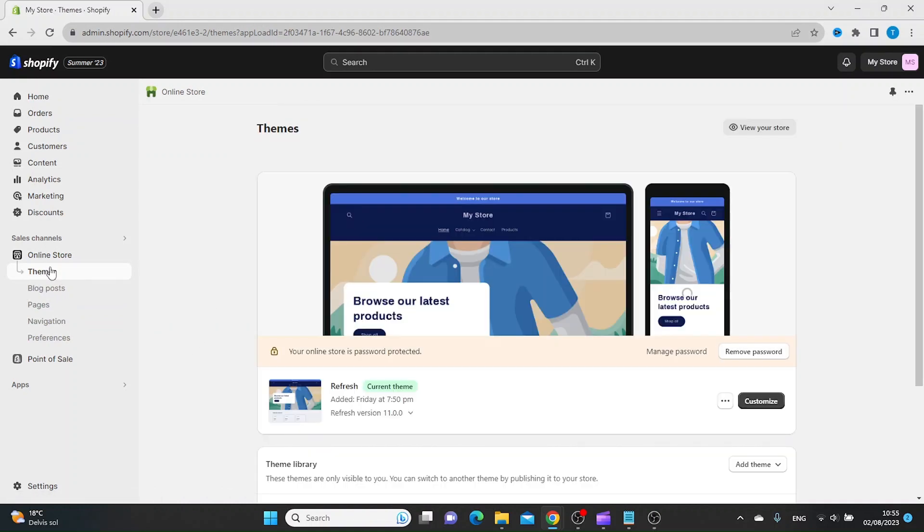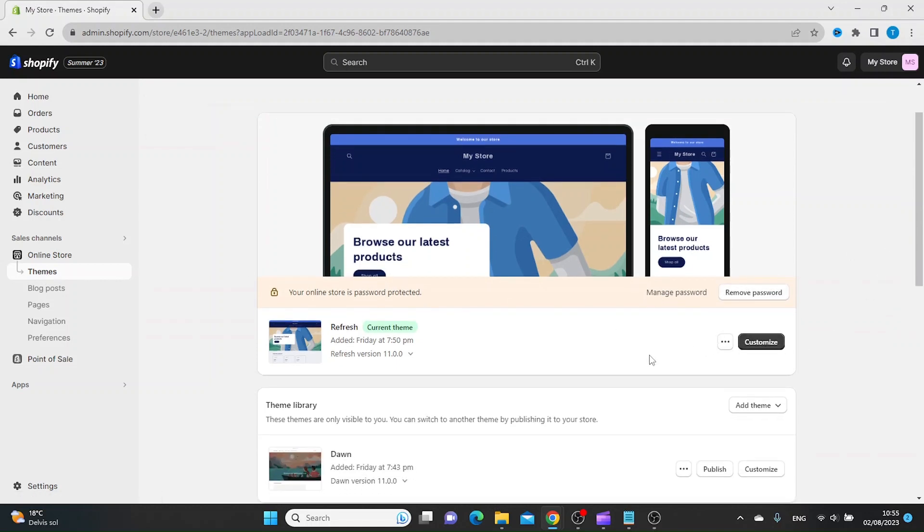Then you want to make sure that you are on the Themes tab, and then you want to click Customize.